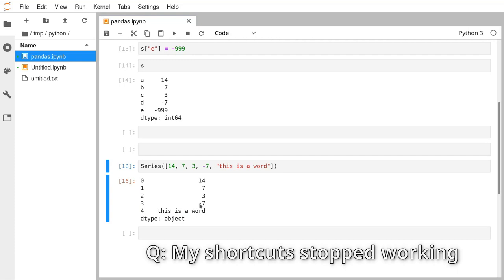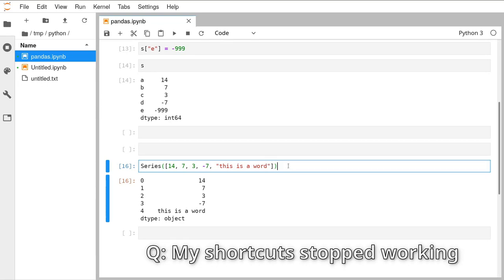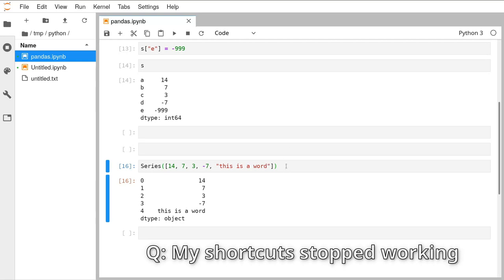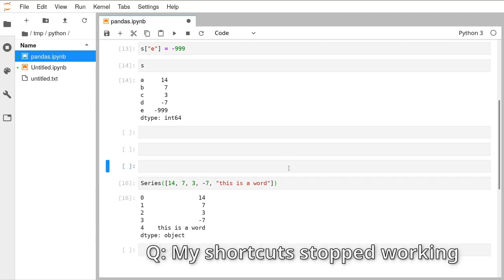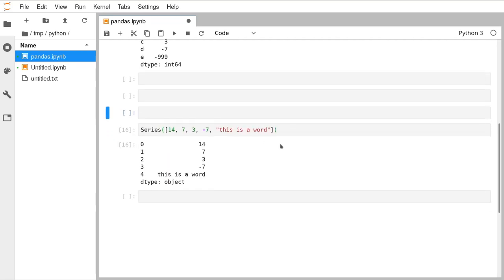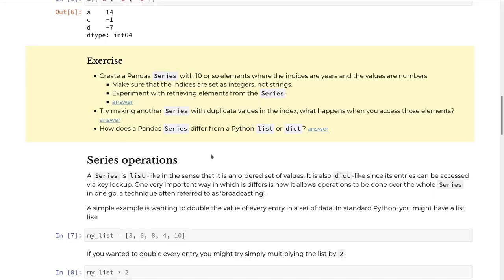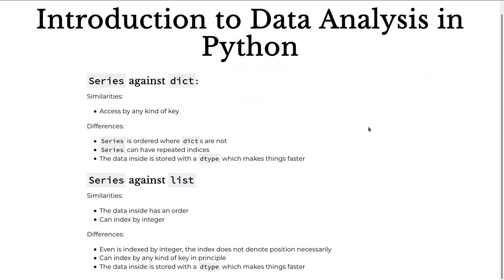Sometimes shortcuts stop working. If your cursor is flashing inside a cell, press Escape so the blue outline disappears and there's no flashing cursor — then shortcuts like A for a cell above work correctly. There's a question about how a pandas Series differs from a list or dictionary: a Series is like a dictionary because you can access by any kind of key, but importantly Series are ordered where dictionaries aren't.